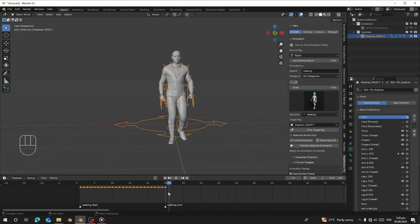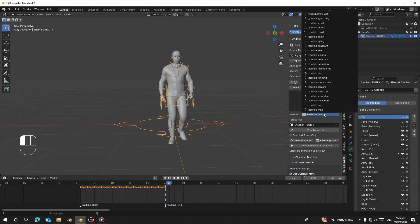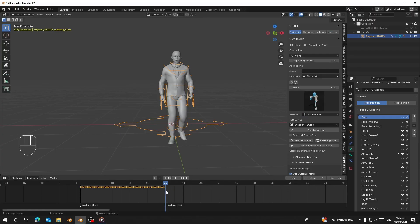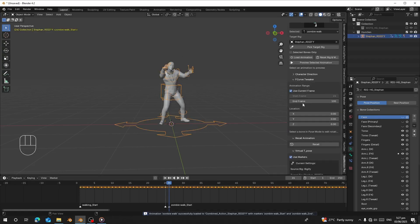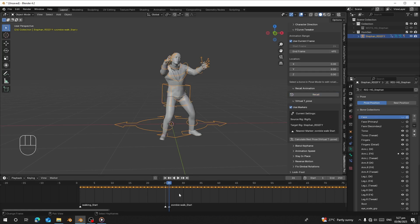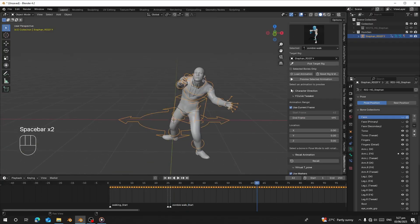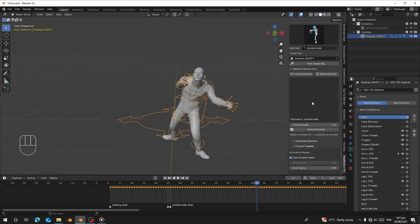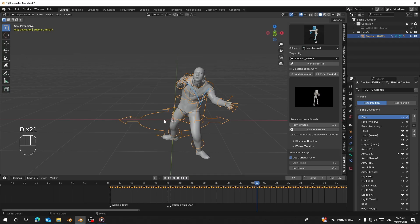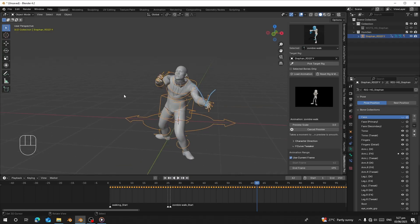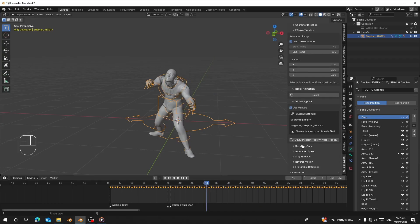Let's load another animation. I'll clear this and go to a zombie walk animation. Since the walking animation ended on frame 25, I'll go to frame 26 and load this new animation. Let me extend the timeline and use Record. Now let's preview — the arms are supposed to be close, but here you can see the legs are open wide, so we need to fix this.